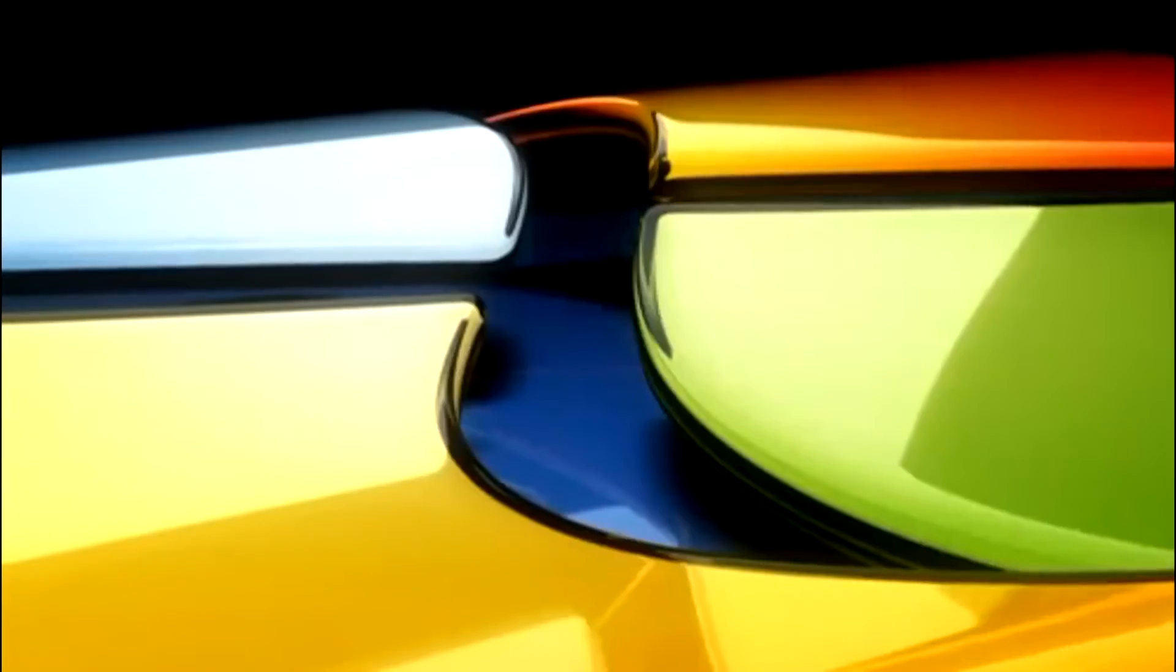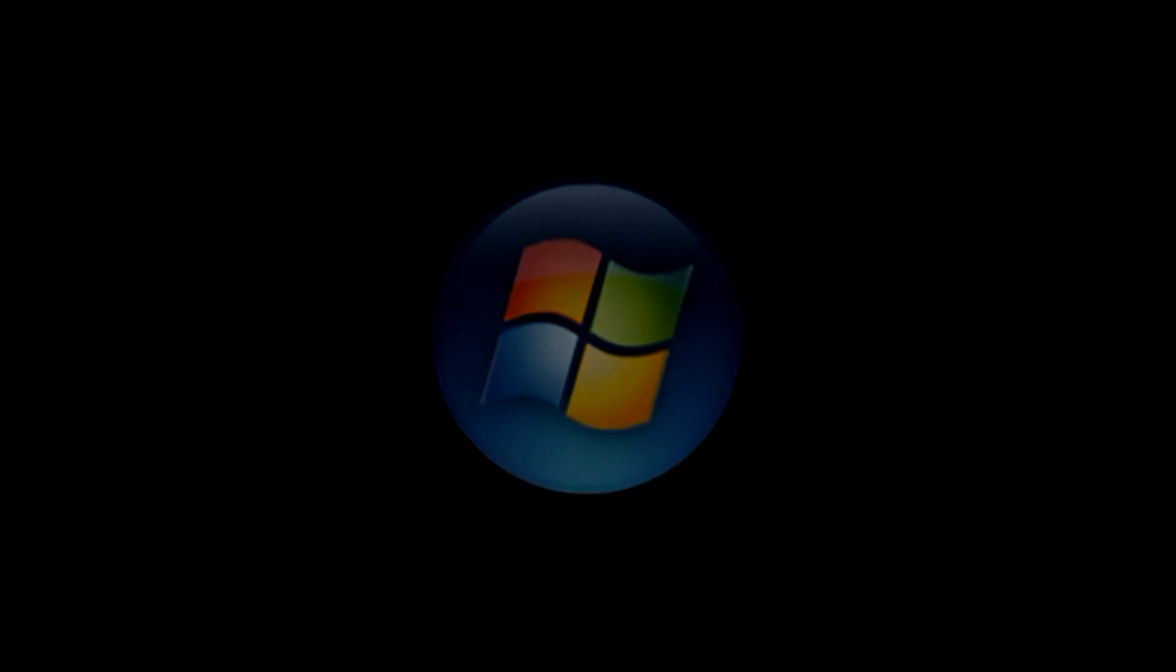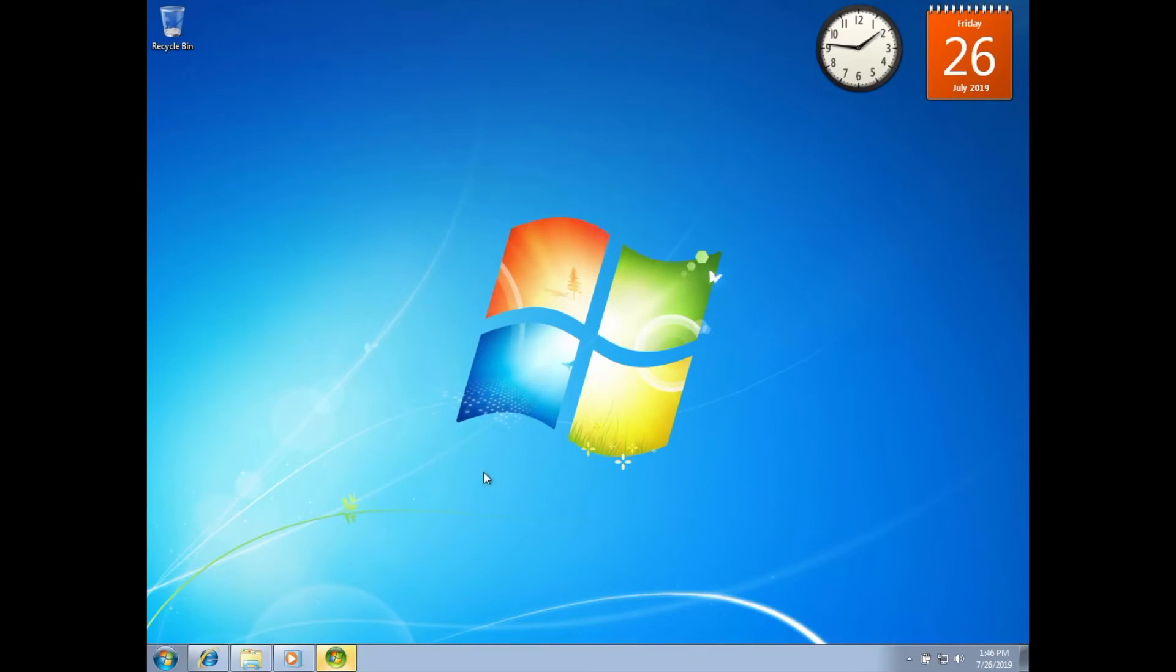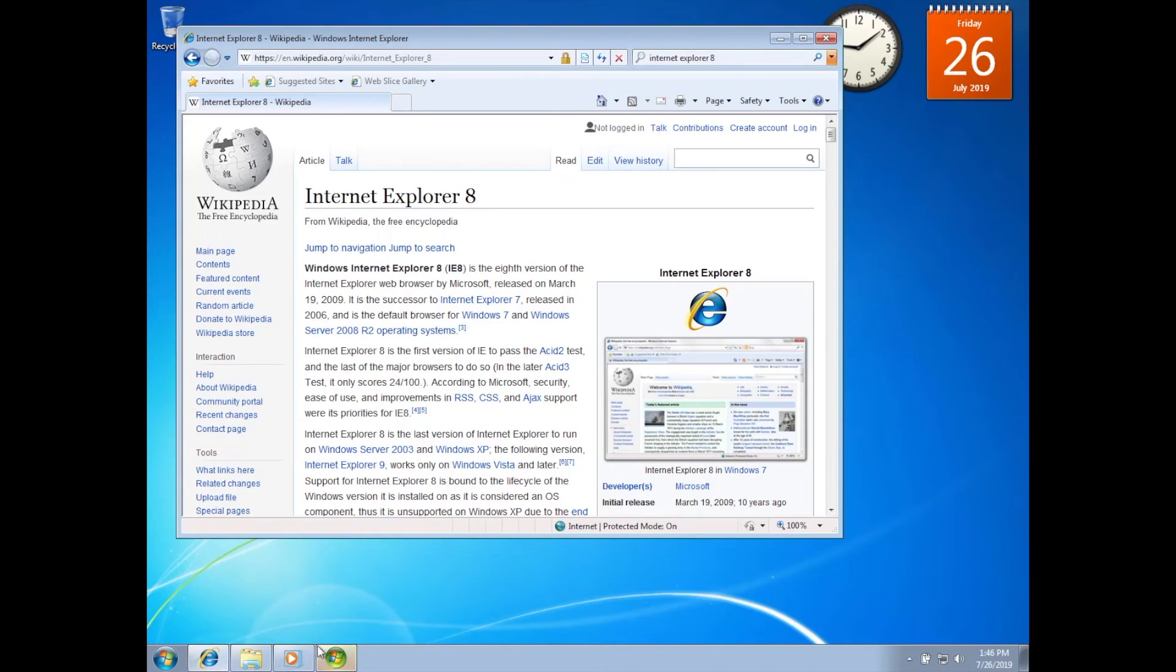Windows 7 was released by Microsoft on October 22, 2009, as the latest in the 25-year-old line of Windows operating systems, and as the successor to Windows Vista.